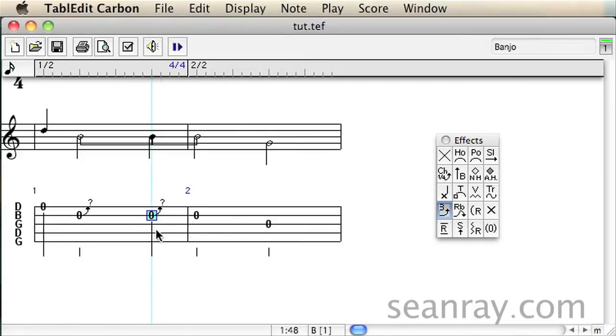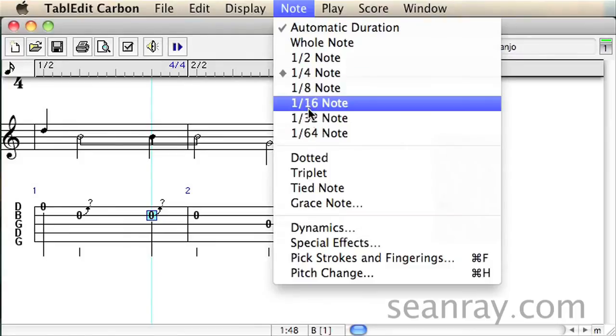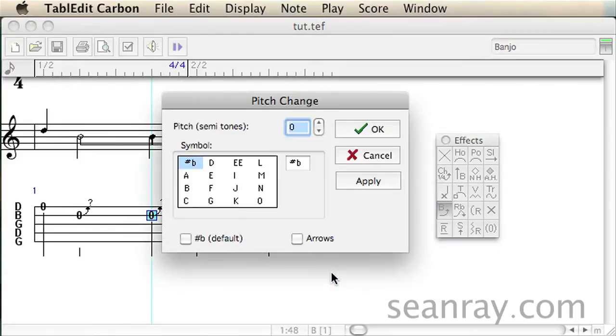To fix this I'm going to change the pitch of the second bend which will have an effect on the first bend as well. To change the pitch of the selected note, go to the note menu and choose pitch change.